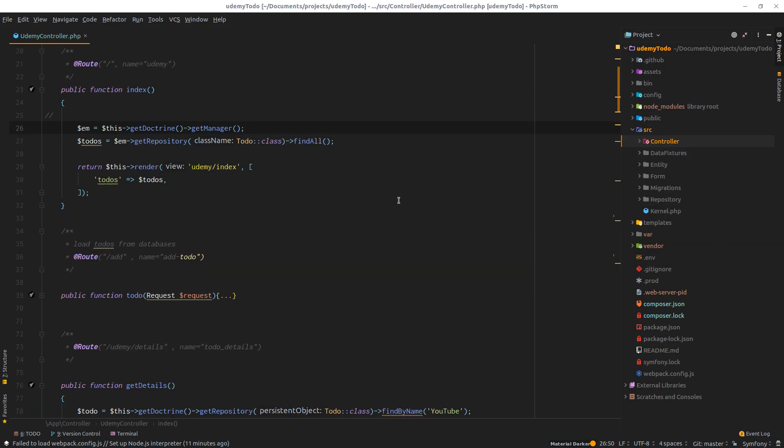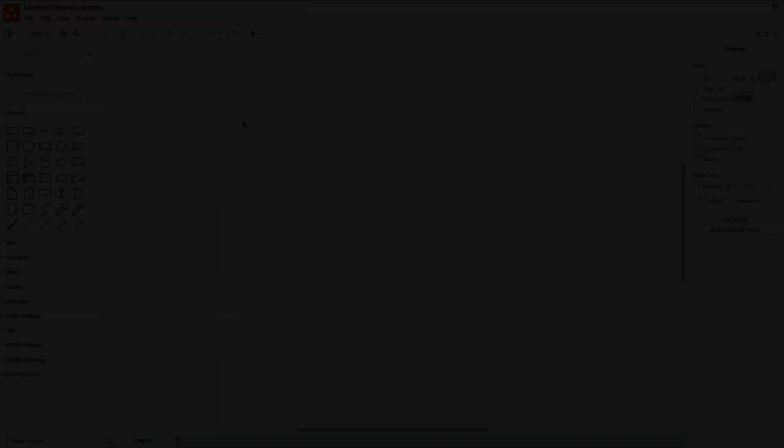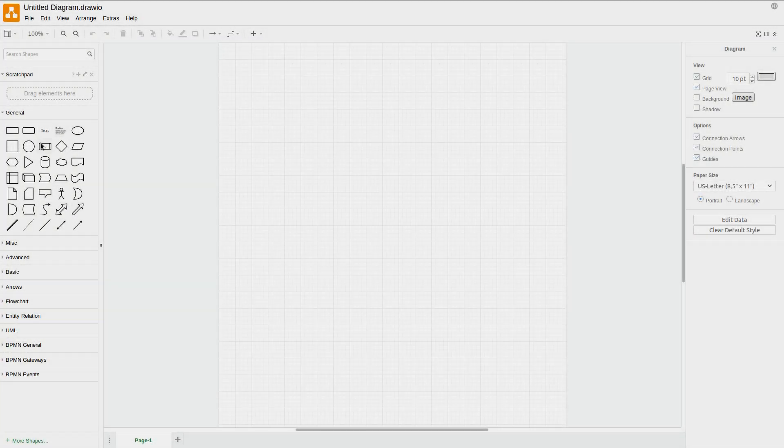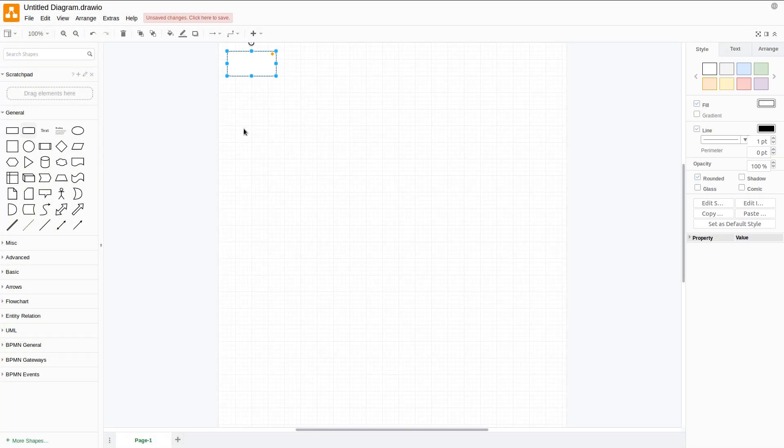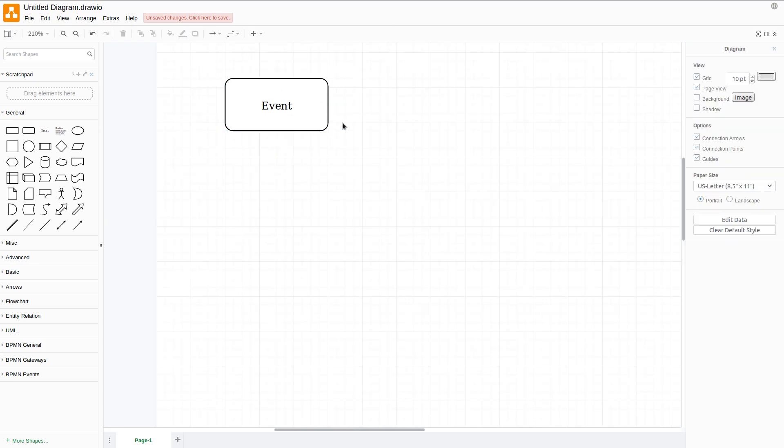We have some major players in this micro system inside Symfony. The first player, let me drag it right here, is the Event. This is our first player. When an event is dispatched, it's identified by a unique name.